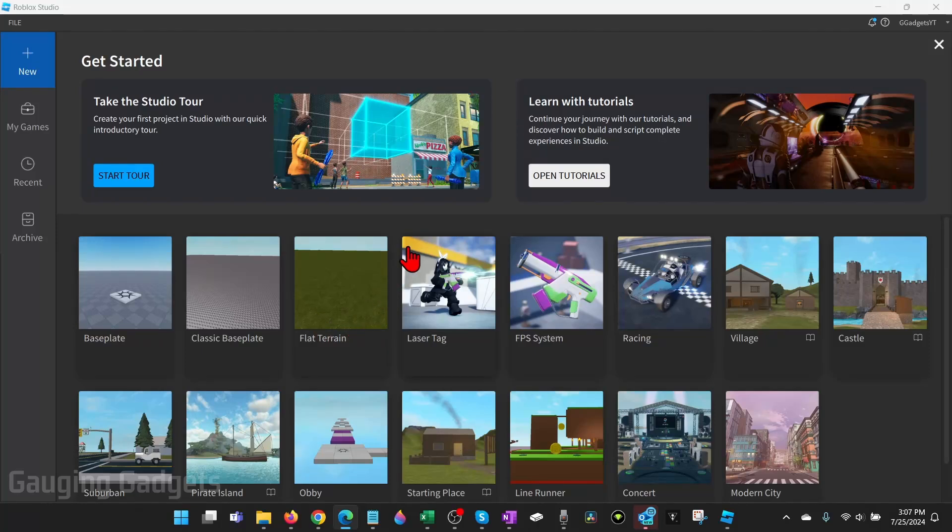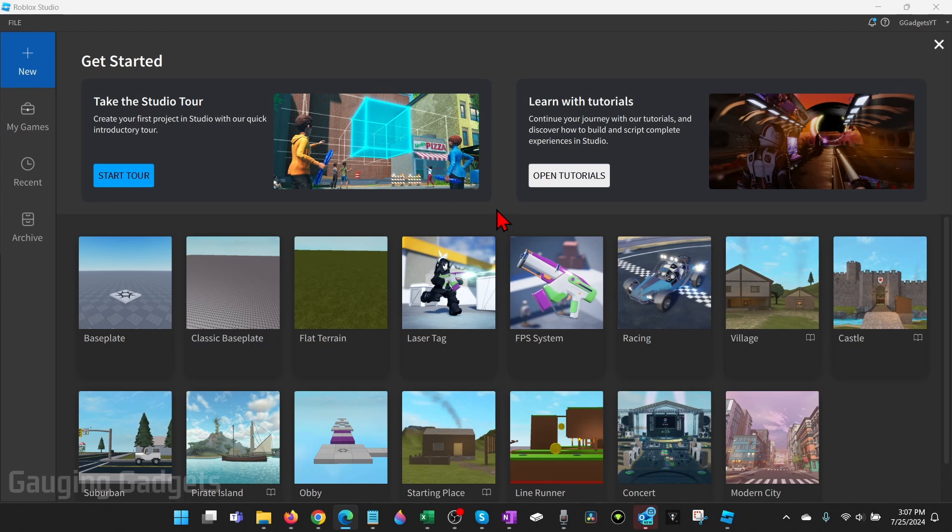How to enable Team Create on Roblox Studio. In this video I'm going to show you how to turn on Team Create in Roblox Studio so that you can create games on Roblox with other people or your friends.